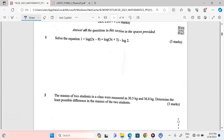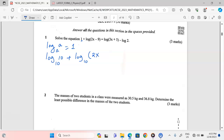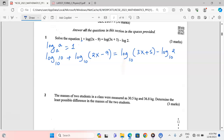Because of the constant 1, I'm going to introduce log base 10 of 10, since the logarithm of any number to its own base equals 1. So the equation becomes: log₁₀(10) + log₁₀(2x − 9) = log₁₀(3x + 5) − log₁₀(2).